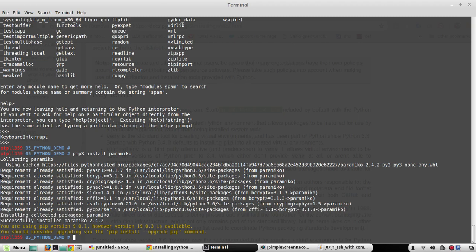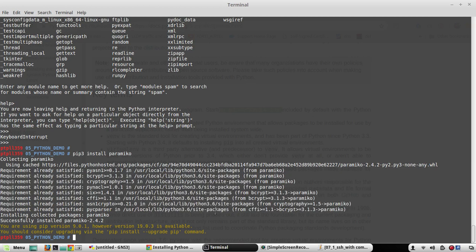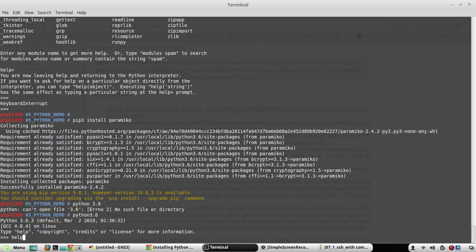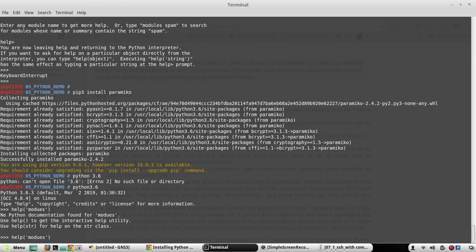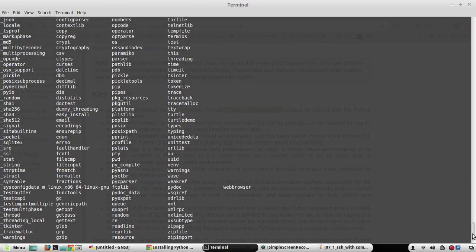Some of the dependencies were already met from a previous attempt, but Paramiko itself has now been installed. Now we'll go back to Python 3.6 and check 'help modules'. We can see that Paramiko is now available in the modules list.